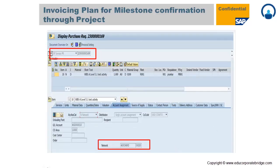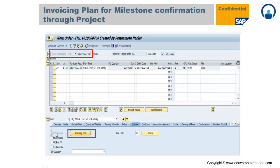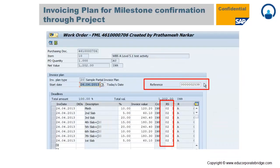You then create a Purchase Requisition for services with account assignment NND, providing the network and activity number, and save it. With reference to that requisition you create a work order. In the work order, under the Invoice tab, there is a sub-tab called 'Invoicing Plan'. You click on it and copy the invoicing plan, and all milestones get copied into the work order.